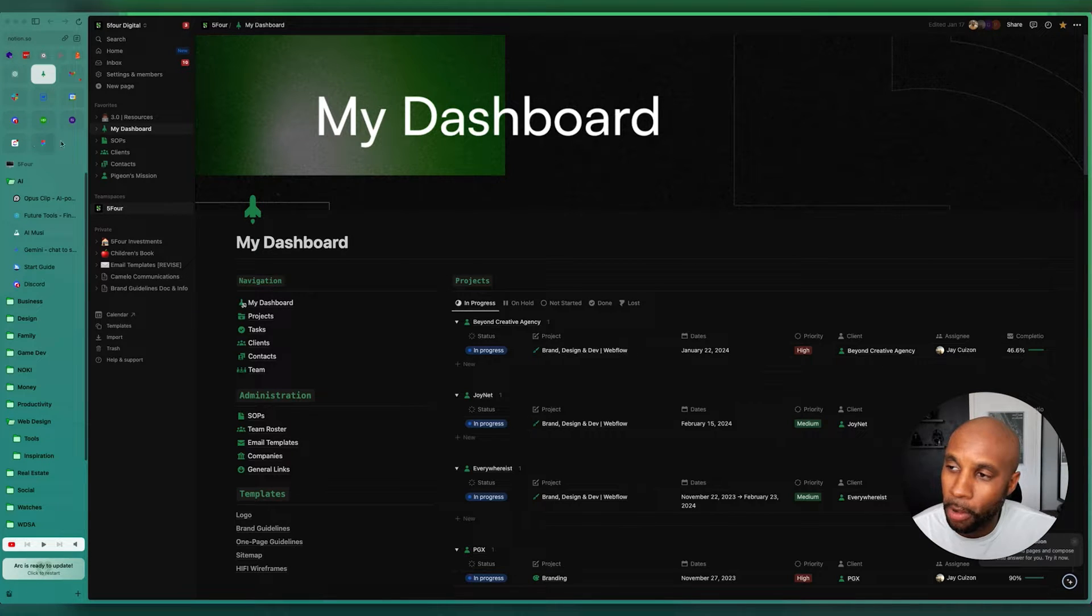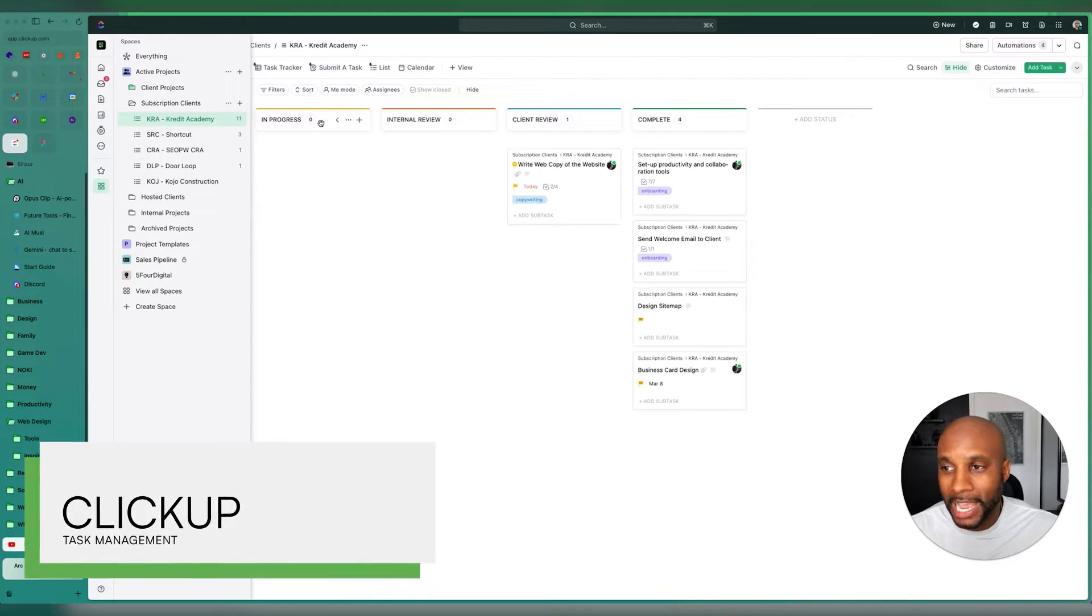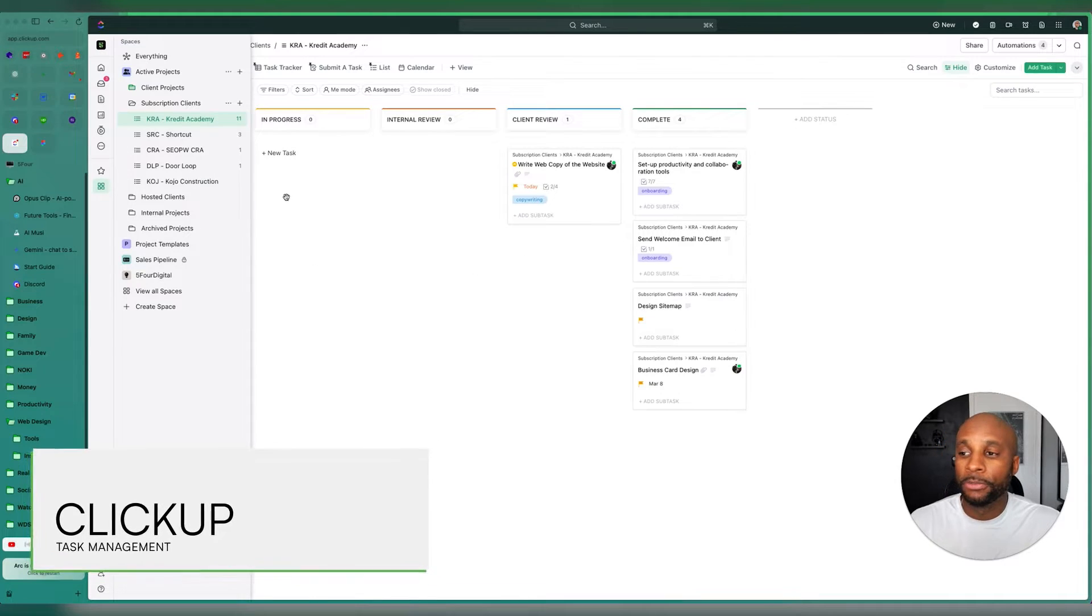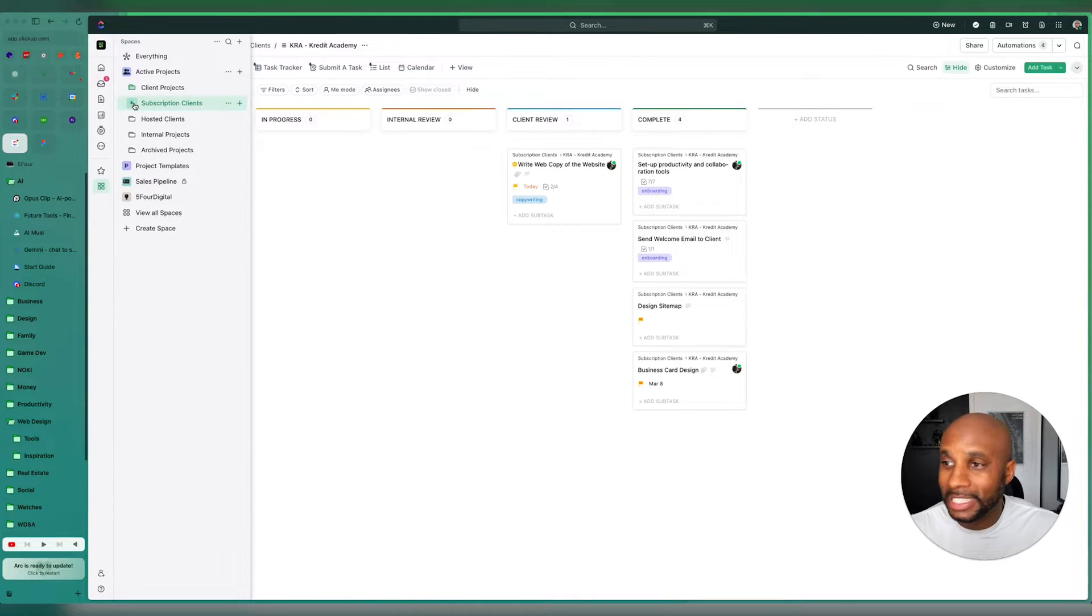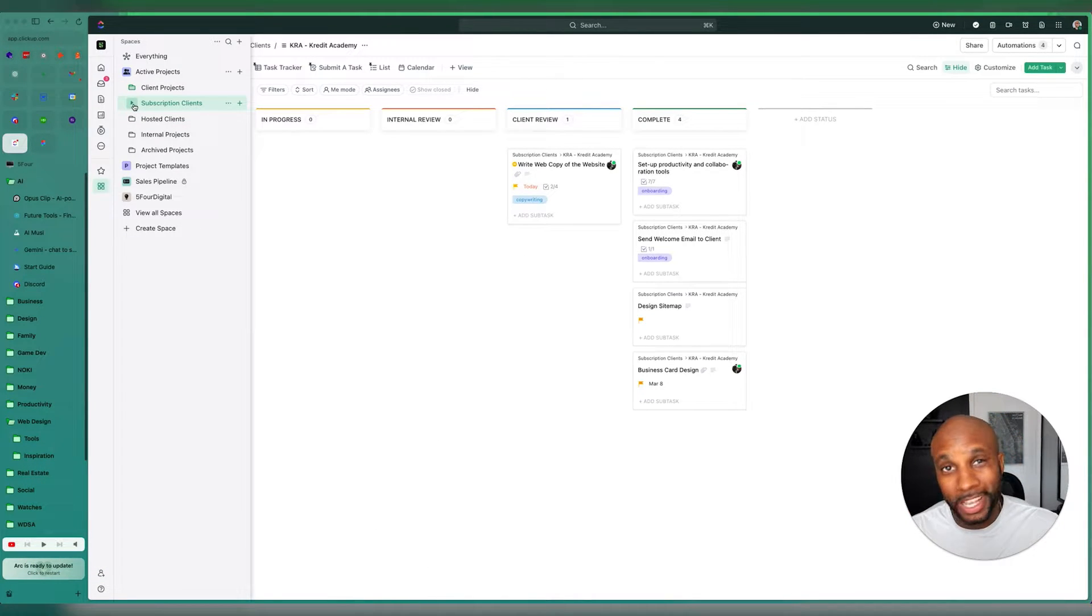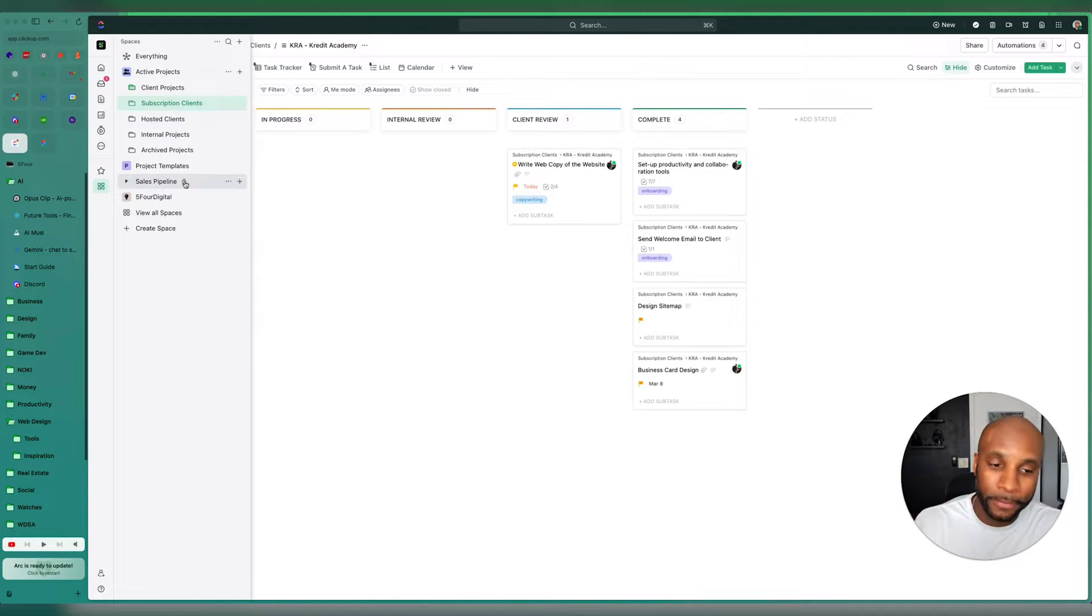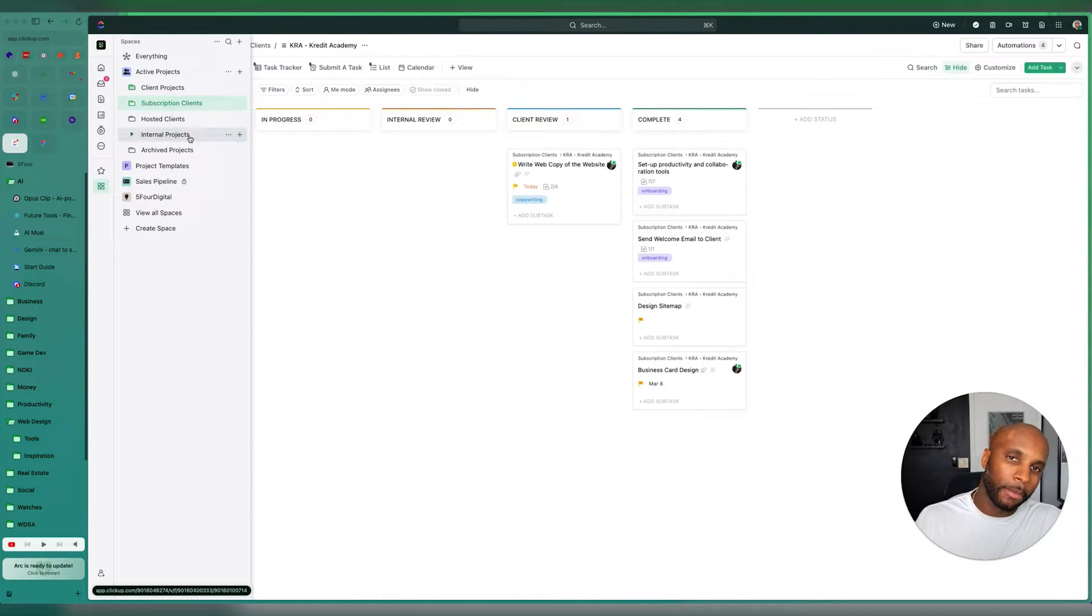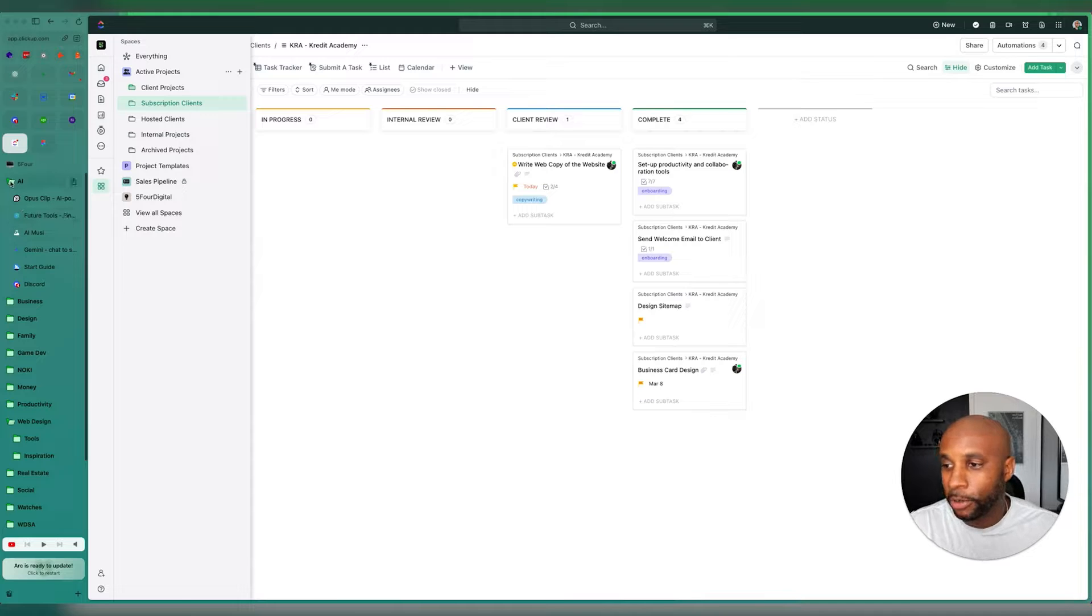The rest of these are all pretty common as well. I do like ClickUp for task management, which is what we use for our entire agency, running the entire company here. This helps us be as efficient as possible. I have another video on this where I talk about this that you can check up in the upper right-hand corner.